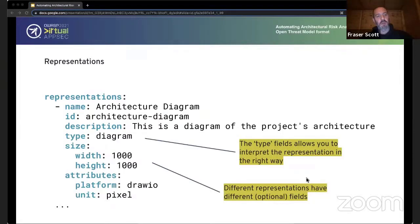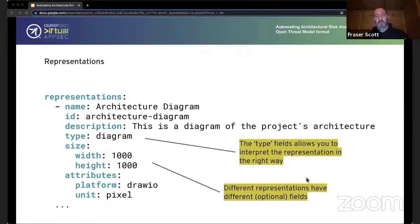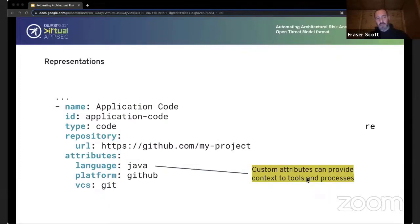For representations, here's an example of an architecture diagram. The type field allows you to interpret the representation in the right way — a diagram can have spatial context with height, X, and Y, which doesn't make sense for code. So we can say this representation is of type diagram, and therefore here are some properties associated with that. If you don't want to provide them, you don't have to. A different representation might be application code, of type code, with other relevant attributes like the repository URL.